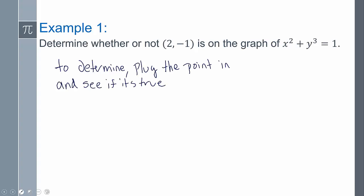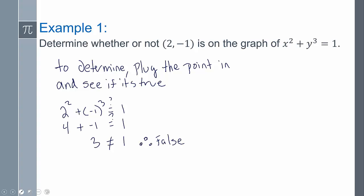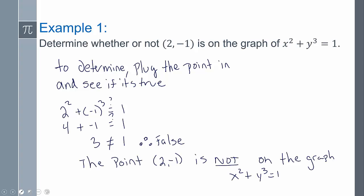The way you do that is you just plug it in. So we're going to take that point and plug it in — 2 in for x, negative 1 in for y — and see if it's true. If it's true, it's on the graph; if it's false, it's not on the graph. That's 4, negative 1 cubed is negative 1, and 4 plus negative 1 gives me 3. 3 does not equal 1, therefore it's false. So I can conclude that the point (2, -1) is not on the graph of x squared plus y cubed equals 1.